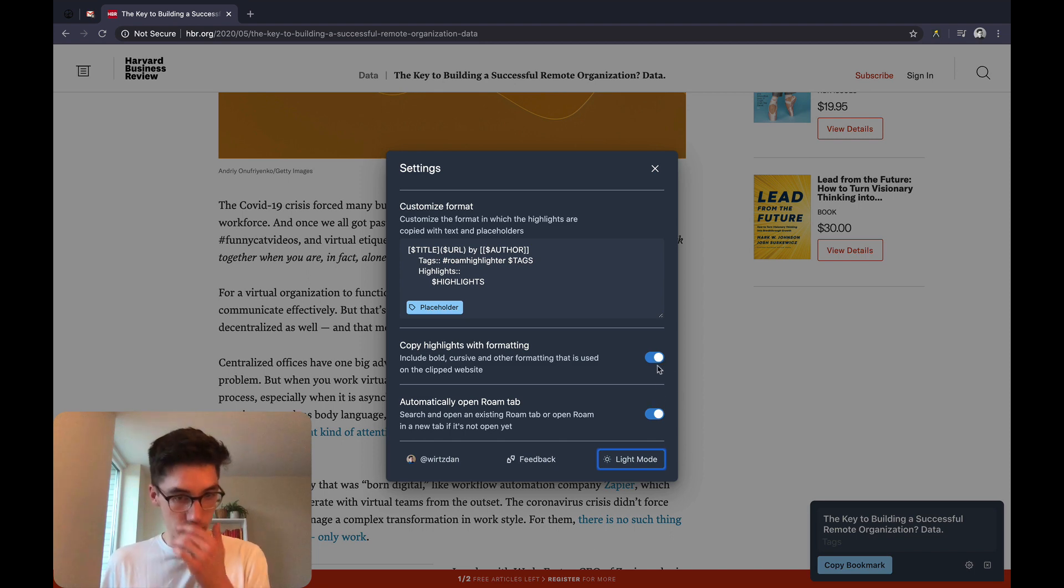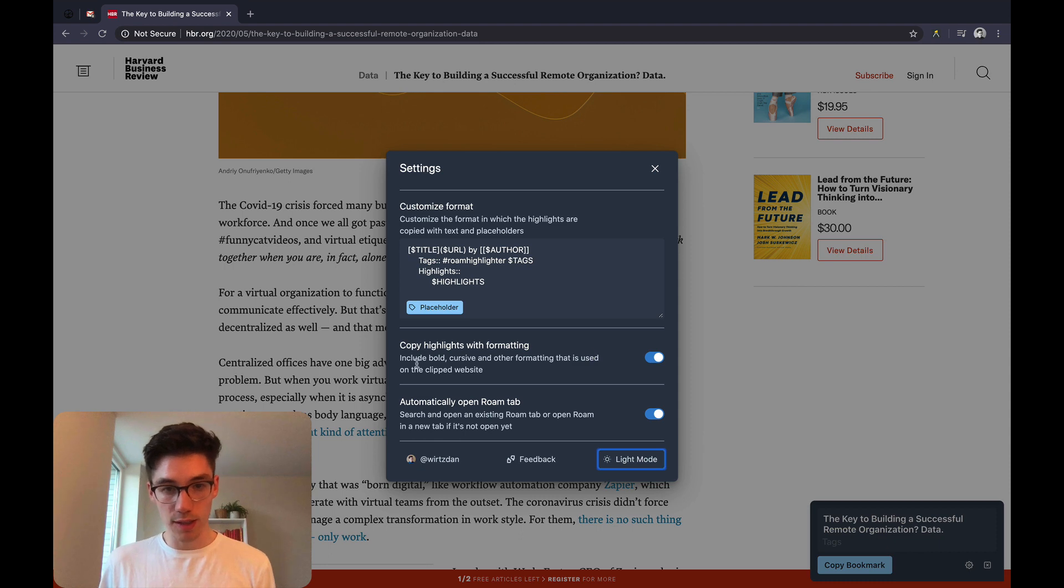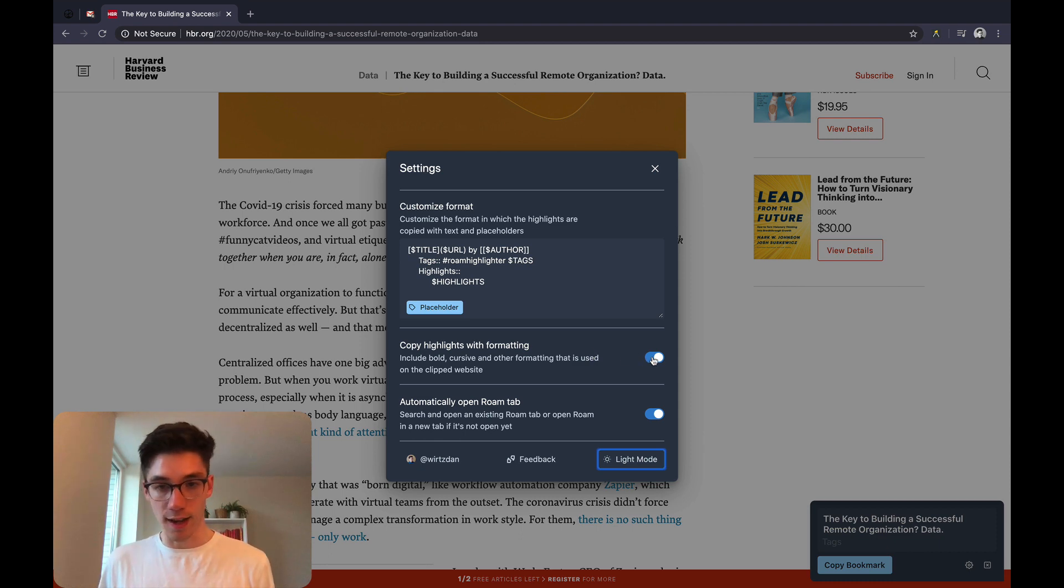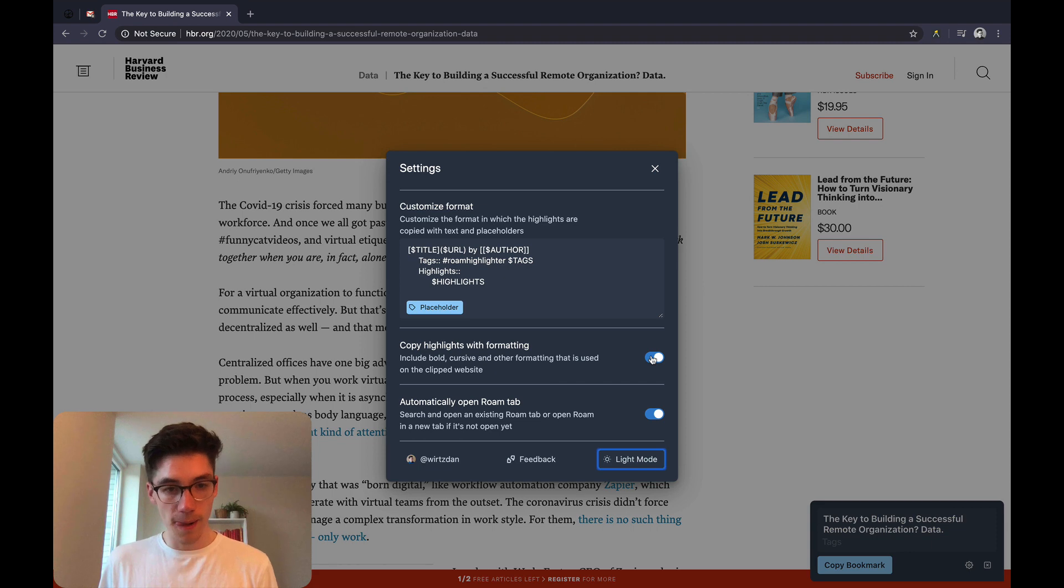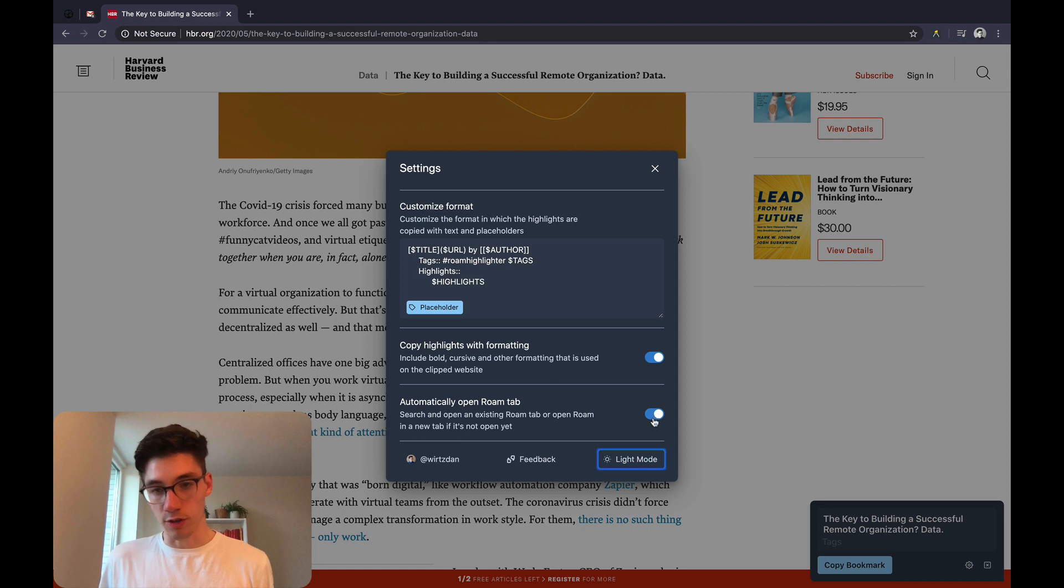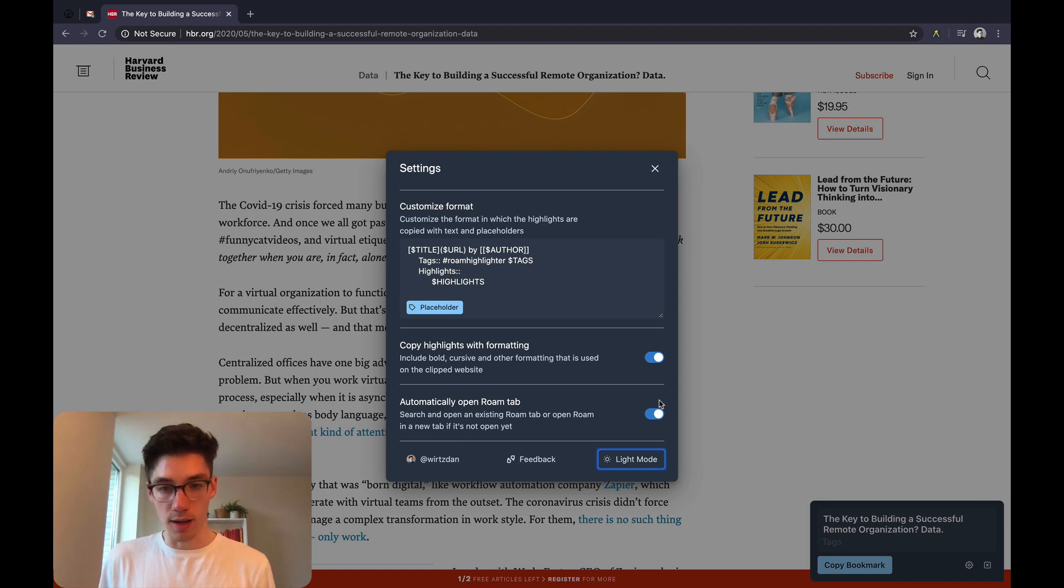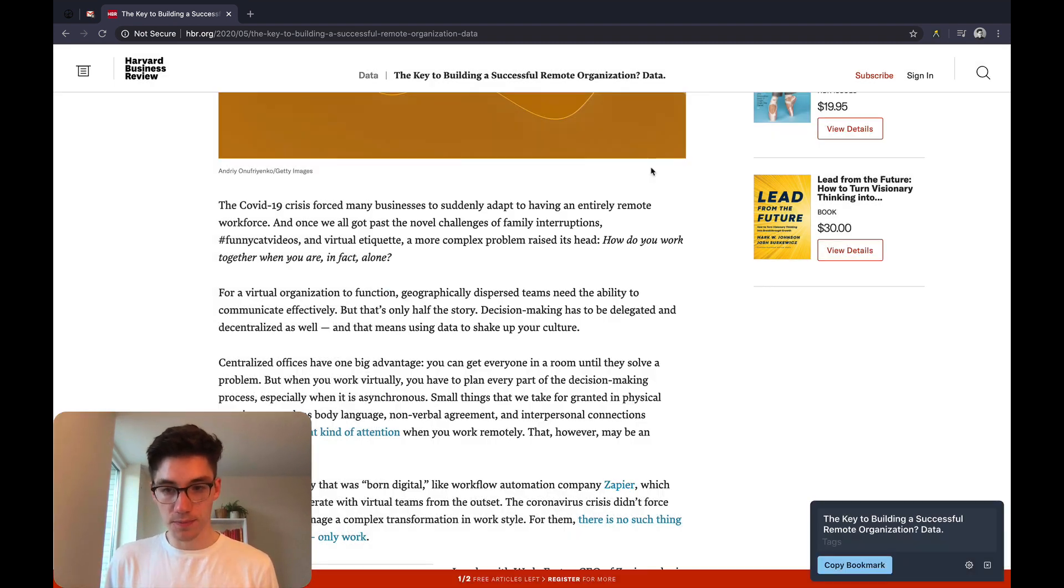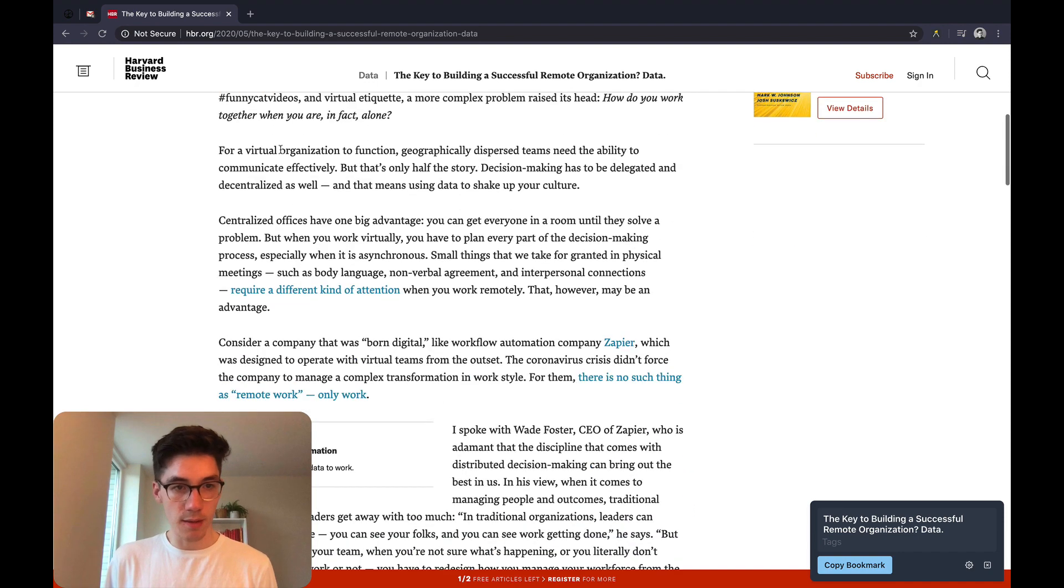Here you can see the two more settings you can have at the moment. One is about formatting—you can say if you want to have formatting like italic or bold inside your highlights or turn it off. And you can say if you want that the extension automatically opens the next open Roam tab. I will just leave this on here.